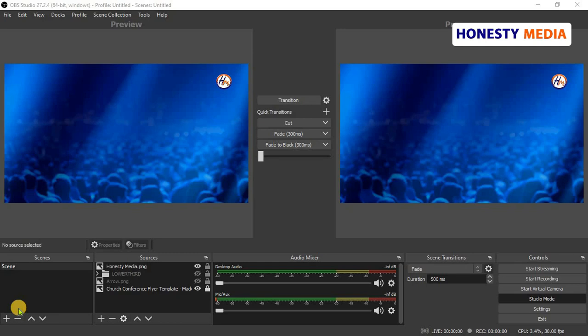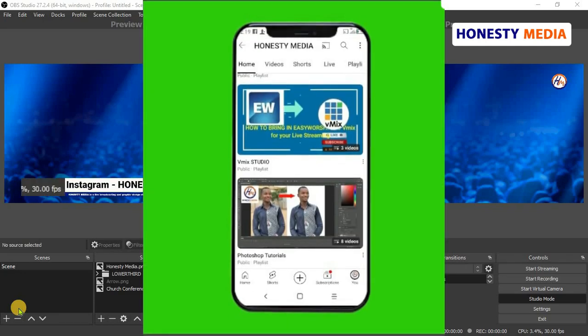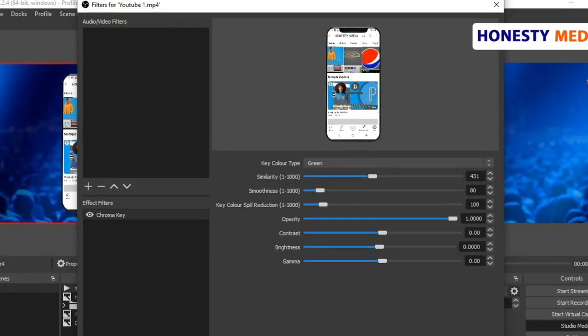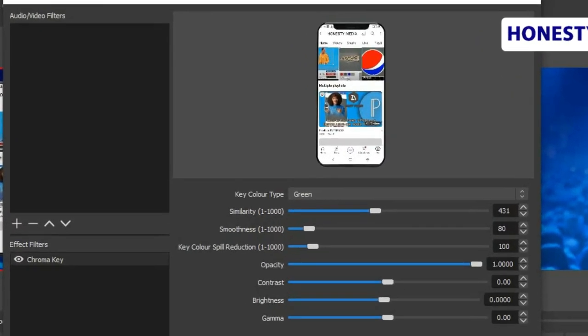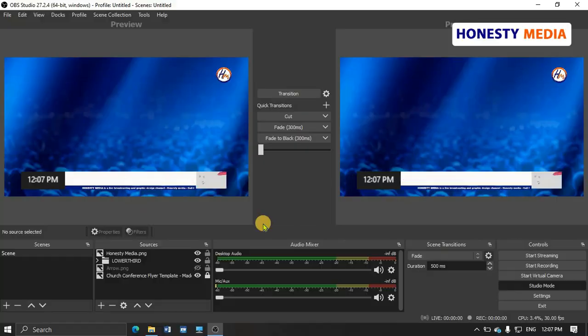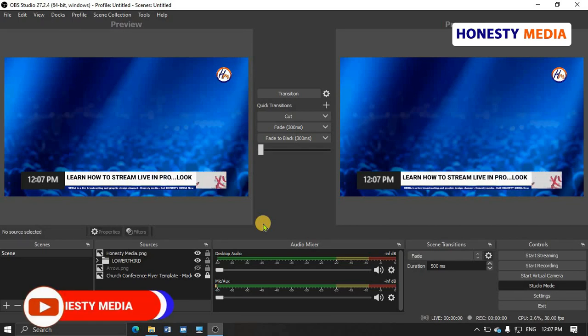In this video, I want to show you how to remove a green screen background from an image or video on OBS. Very simple. Let's go ahead and do it now.